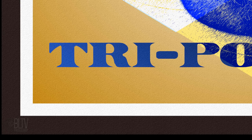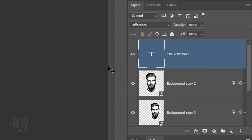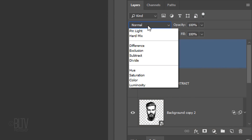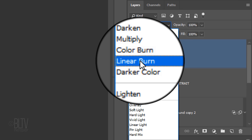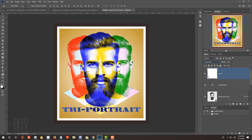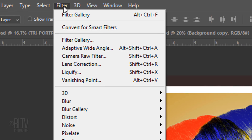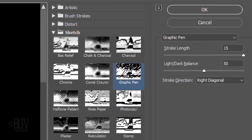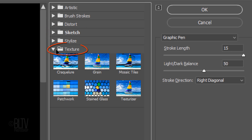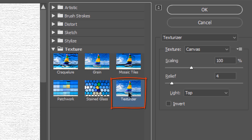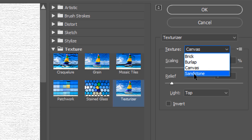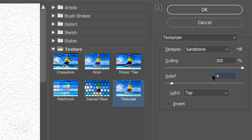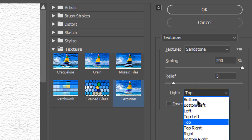Next, we'll add a subtle paper-like texture to our design. Make a new layer and fill it with white. Change its Blend Mode to Linear Burn. Go to Filter and Filter Gallery. Close the Sketch folder and open the Texture folder. Click Texturizer. Make the Texture Sandstone, the Scaling 200%, the Relief 5 and the Light from the top left.